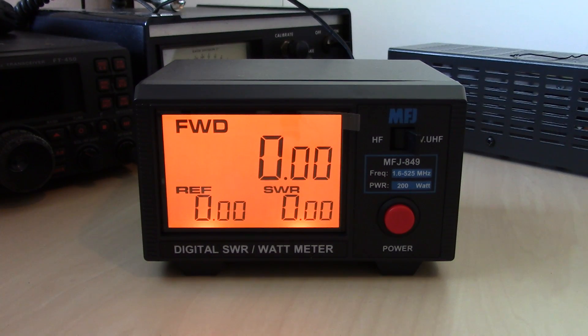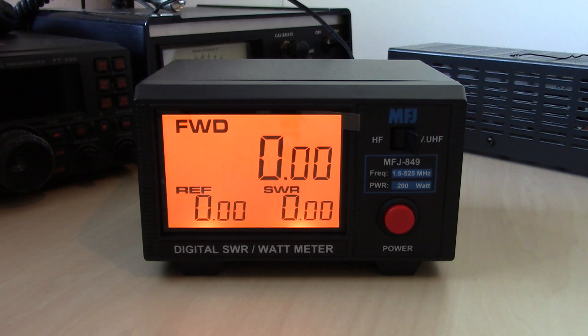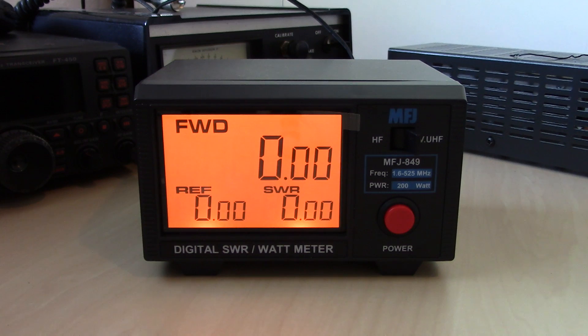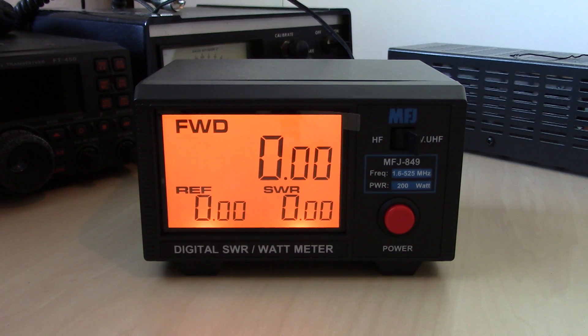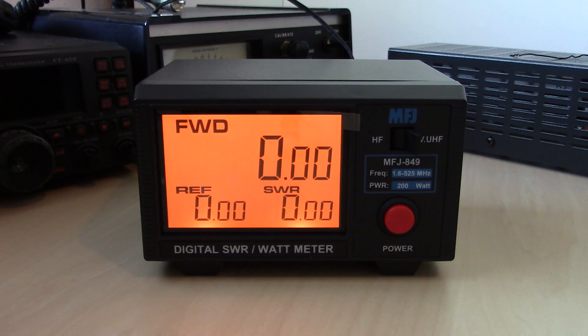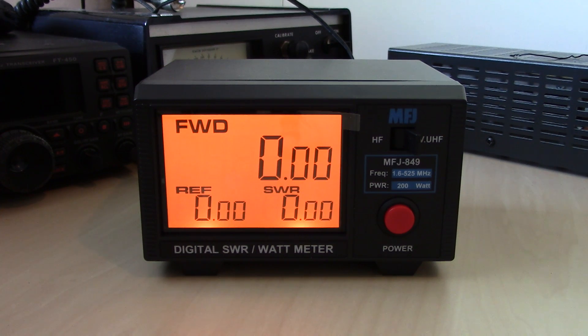A video in under 5 minutes from KJ4YZI and Ham Radio Concepts on my MFJ 849 HF through UHF digital backlit SWR watt meter.